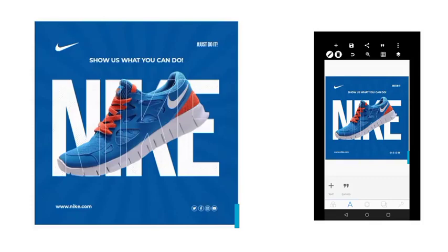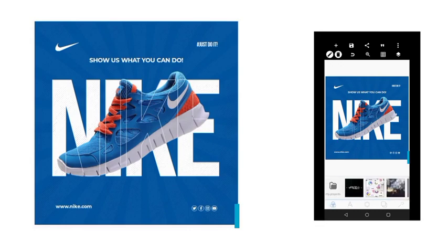Hello, this is Niyamudu and welcome to class. In today's tutorial, we're going to reproduce this social media flyer. I just designed it now, so we're going to do it together from scratch. I'll do it while you follow my steps. It's quite easy.